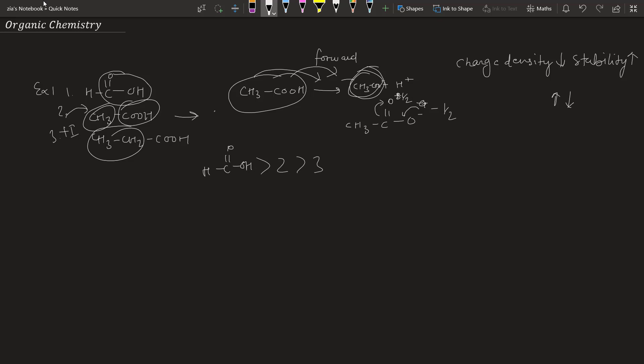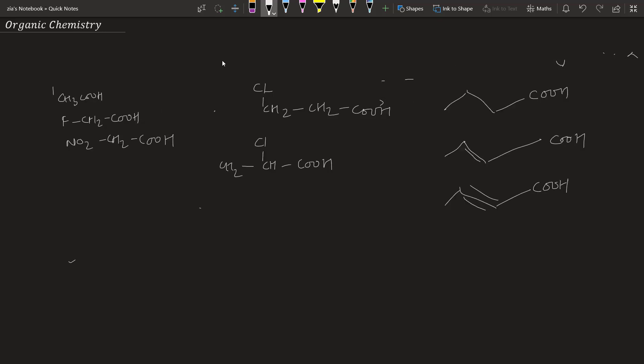The next example has three structures. The first gives a plus I effect, while another has an NO2 group showing minus I effect. Minus I effect decreases the negative charge density on the oxygen of the conjugate base, making it more stable and therefore more acidic. So the conjugate base will be more stable and the compound will be more acidic when minus I effect groups are present.